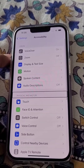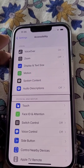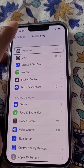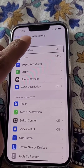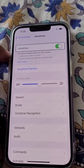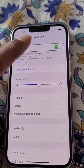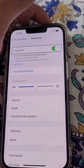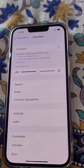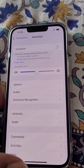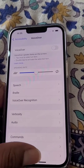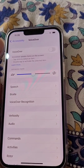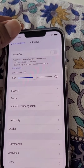From here you can see VoiceOver is on. Tap on it, then double tap. Now it is selected — double tap on VoiceOver to turn it off. VoiceOver is now off and you can use your phone normally.